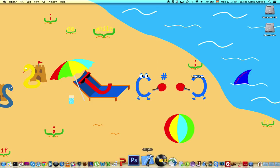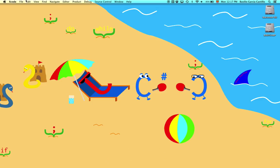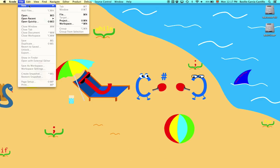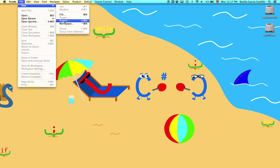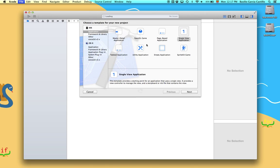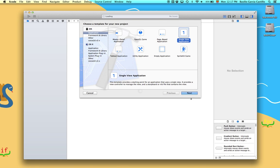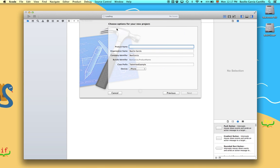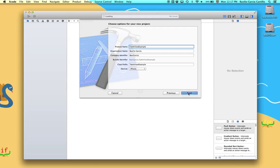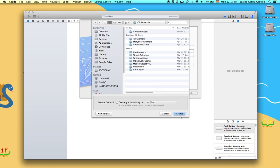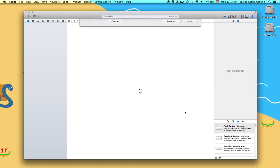So let's go ahead and open up Xcode for a new project, name it 'table view example', and just create it.